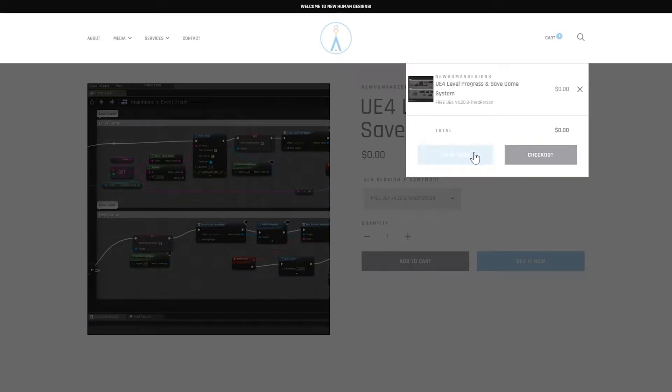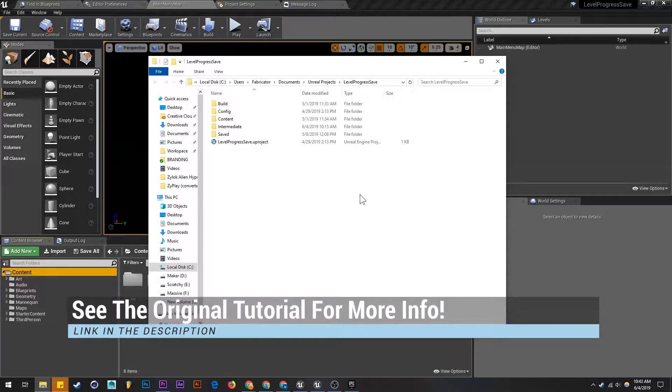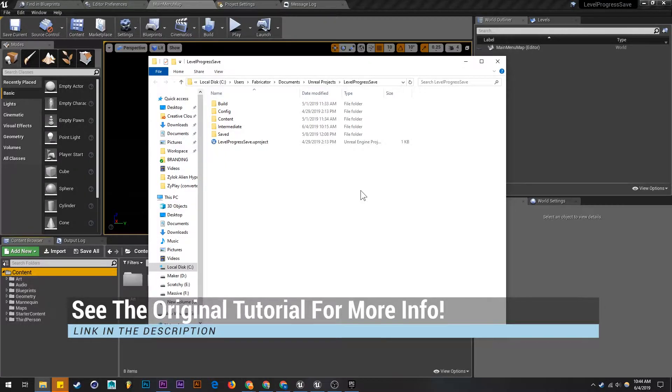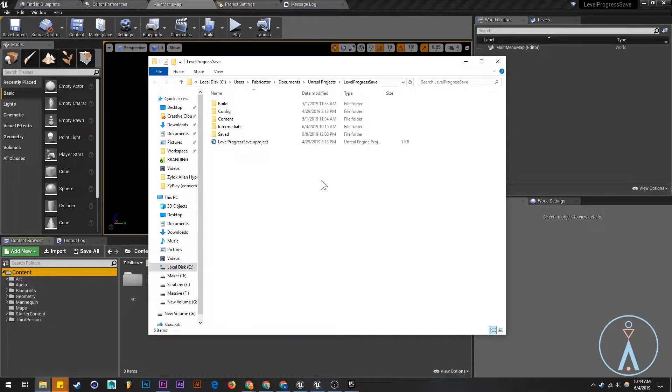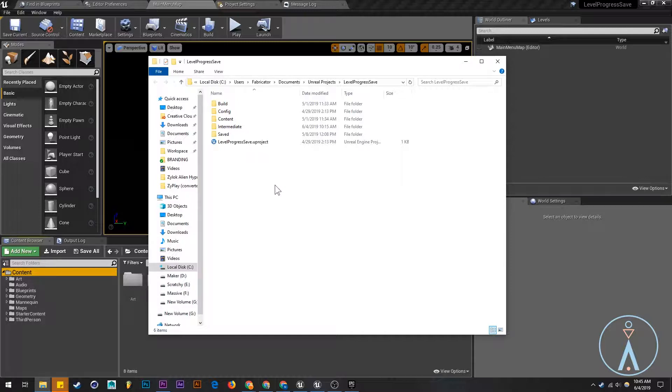Here are the project files that you're going to get after you download it. With Unreal you can't migrate newer projects into older projects, but you can migrate older projects into newer projects. We're going to migrate our level progress system from Unreal Engine 4.20 to Unreal Engine 4.22.